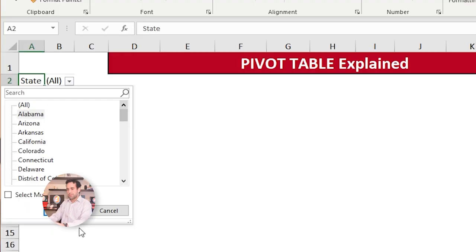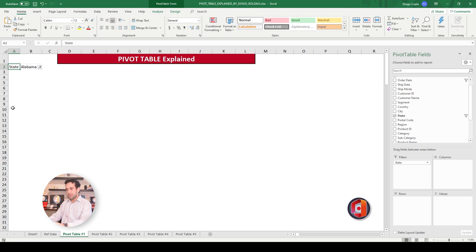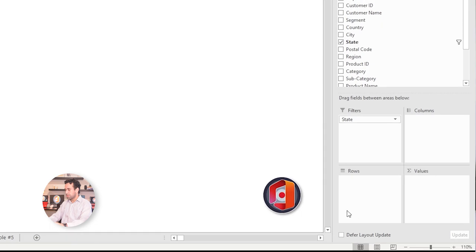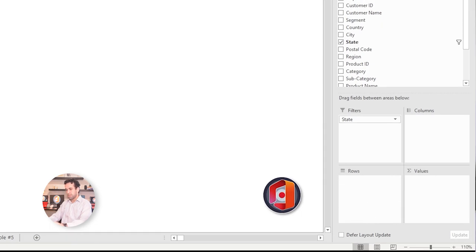Let's choose Alabama here for the sample. So far, nothing is visible, right? Then let's see the next one. Rows. Whatever column you drag here into rows, it will exhibit here under the filters. It will show as lines on your Pivot Table.